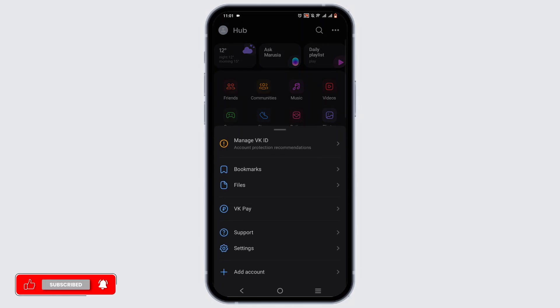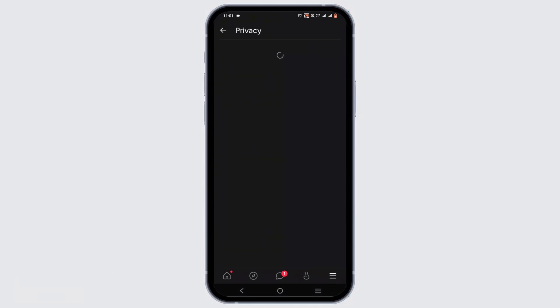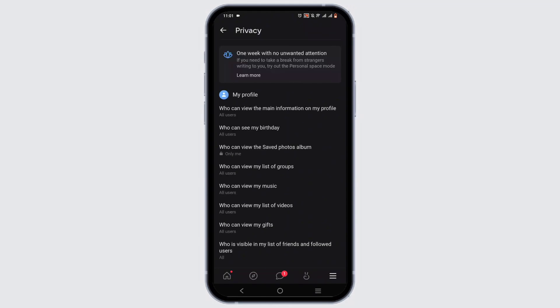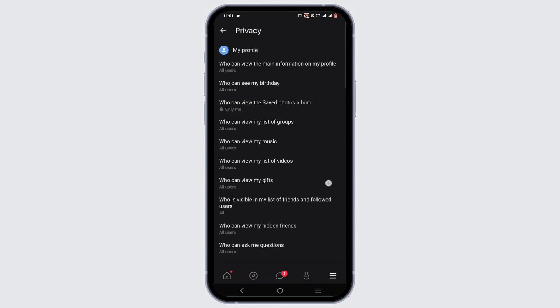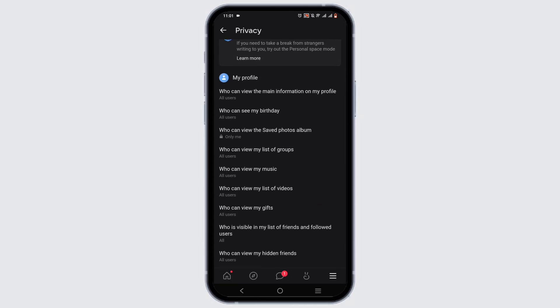Select the Settings option, then tap on Privacy. Wait until the options load up — it might take a while. Now in here you can see all of the features for your profile, and it is set for mostly all users.